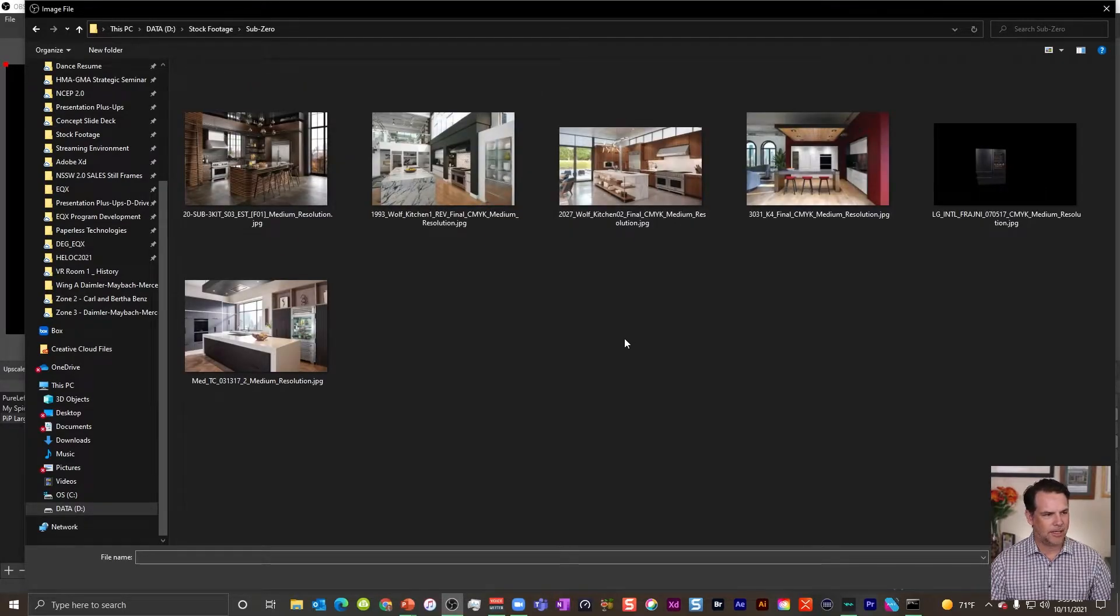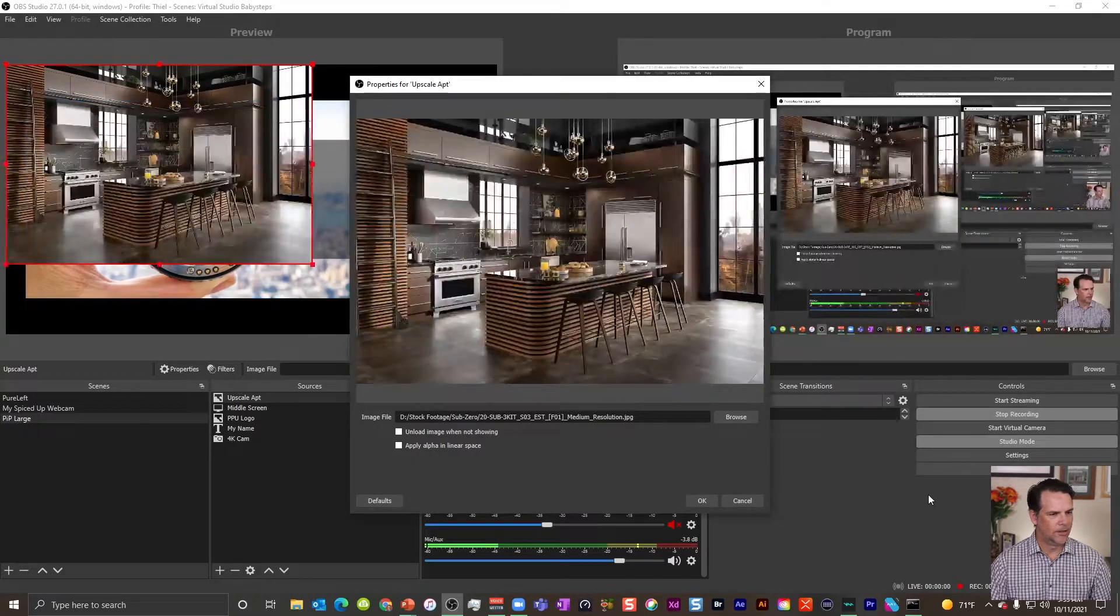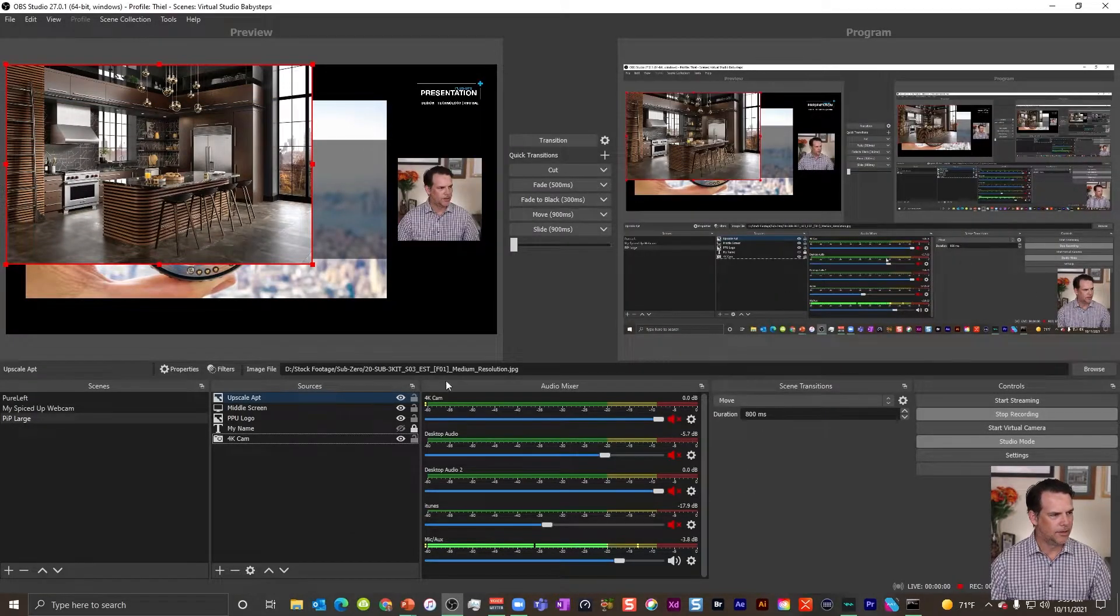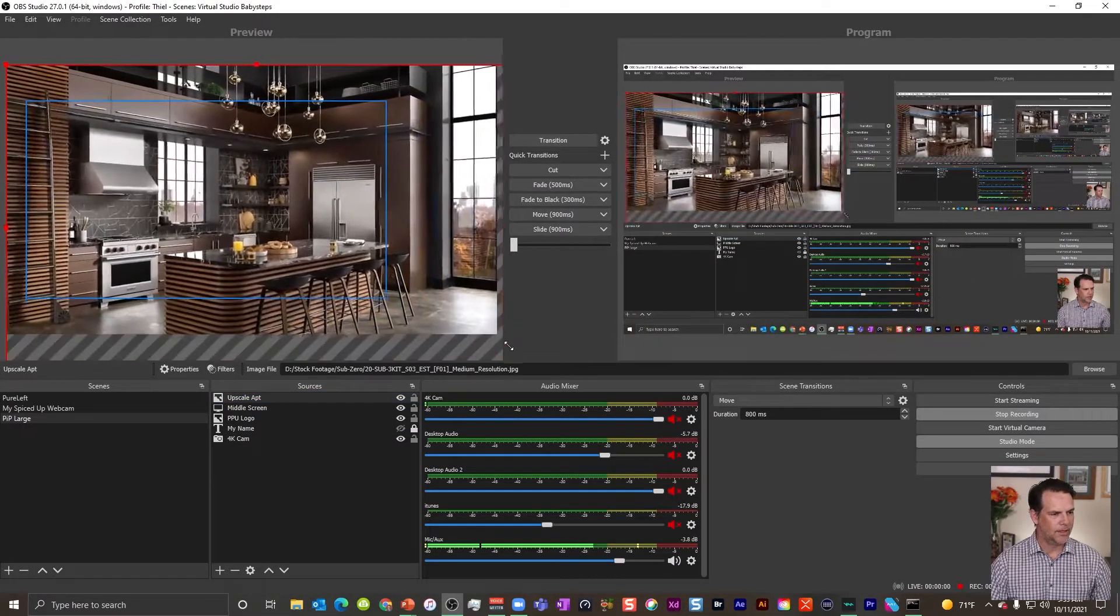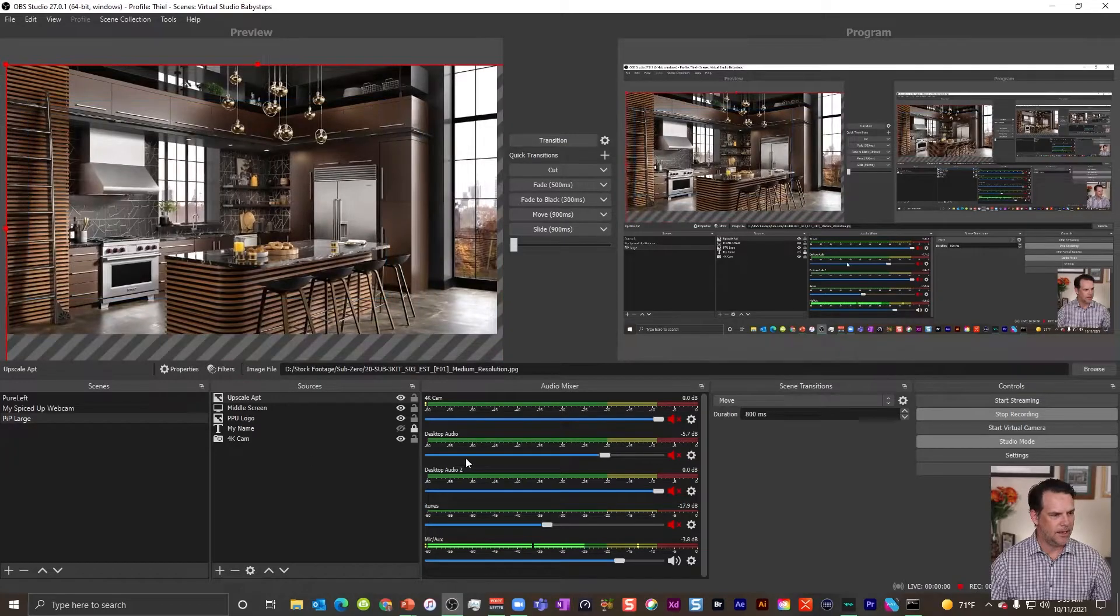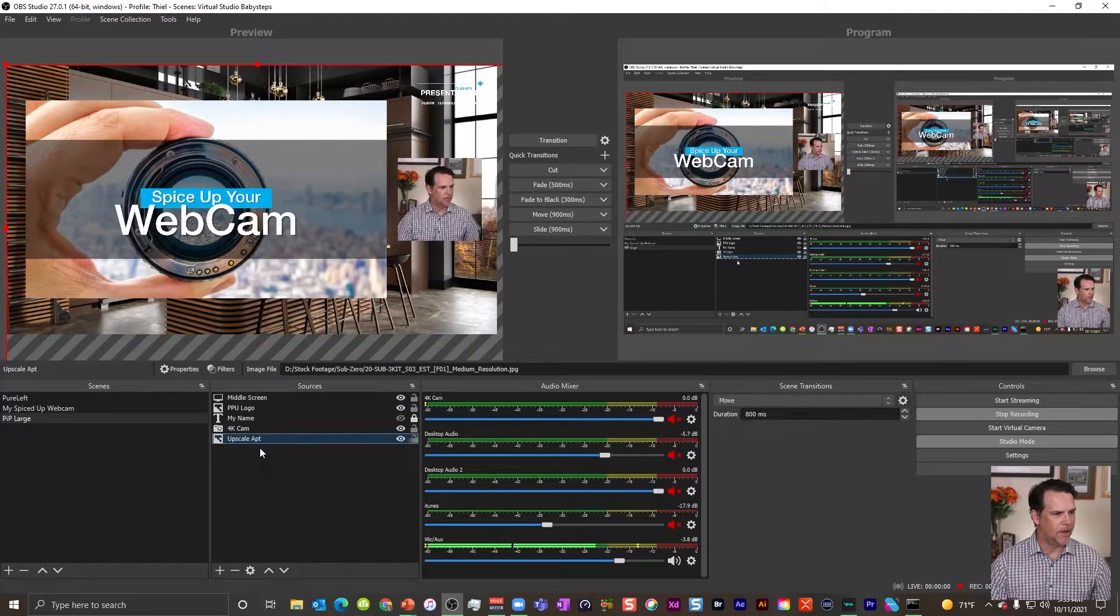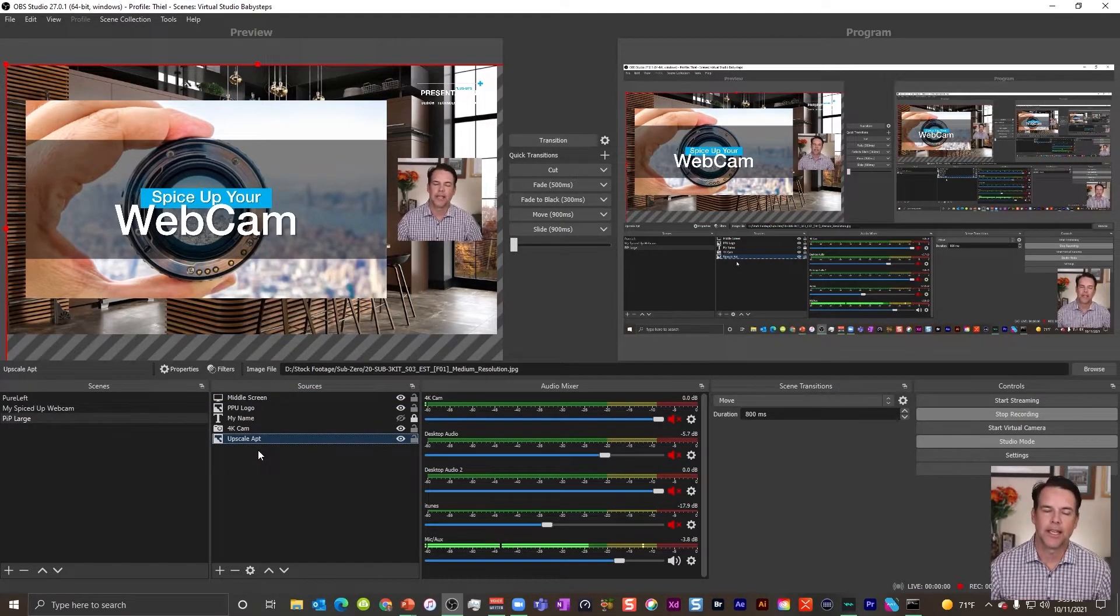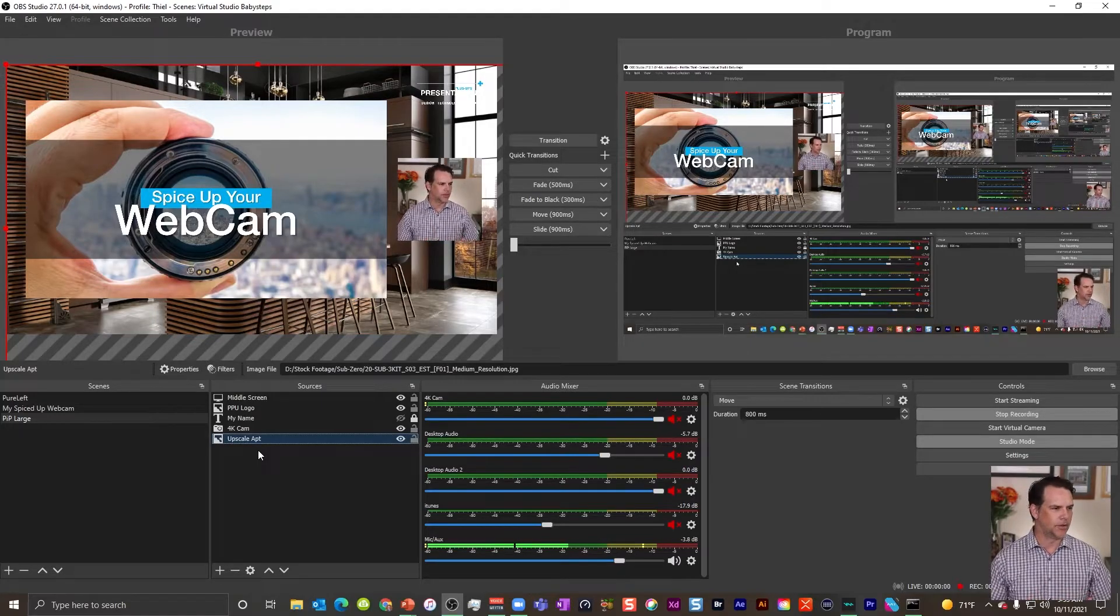How about that? Grab this good looking kitchen. We'll just go ahead and size this up and drag that to the back. And now we have ourselves a good looking picture in picture.